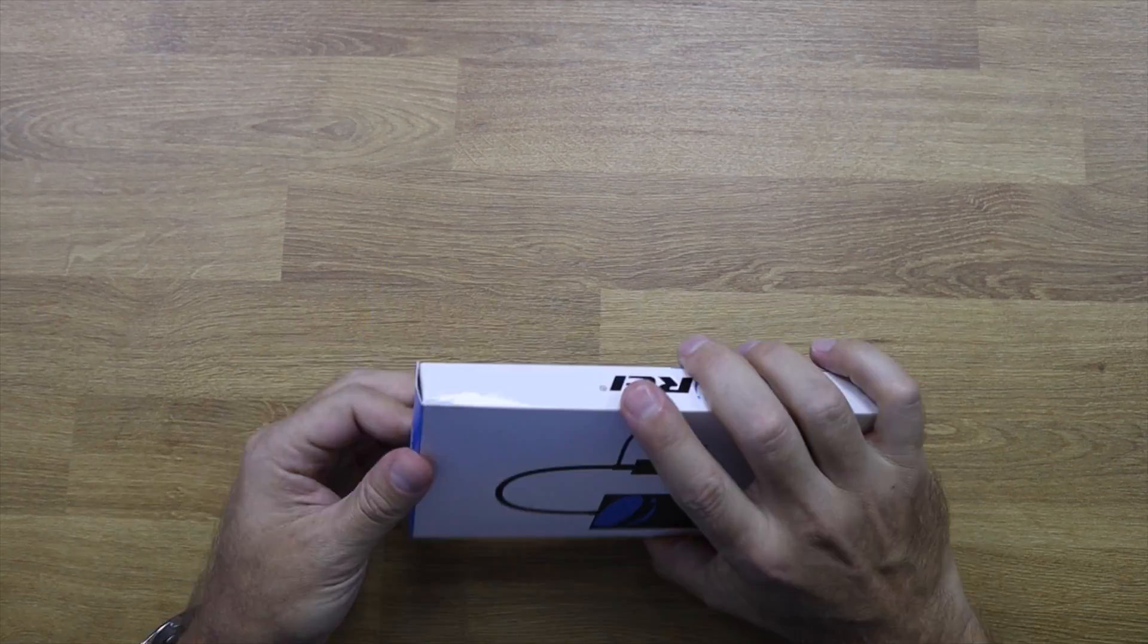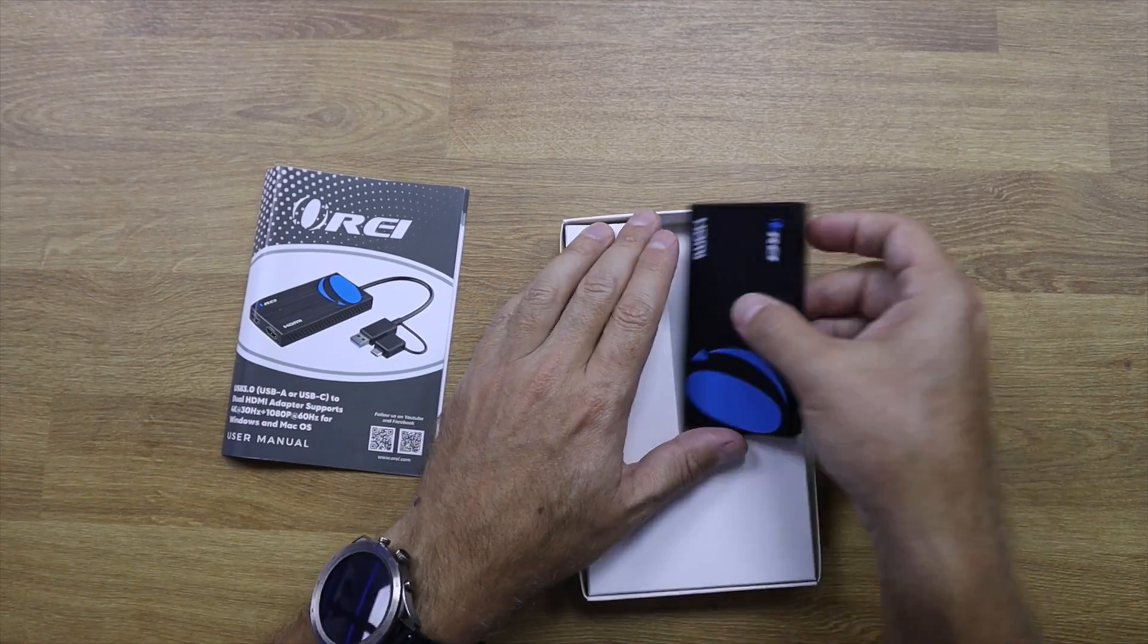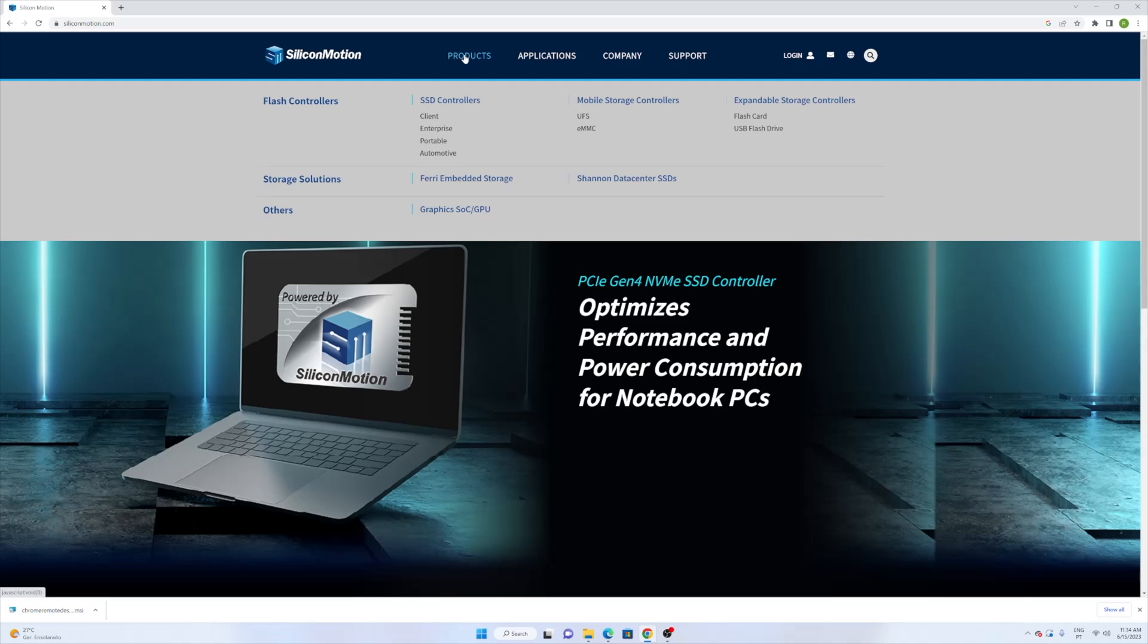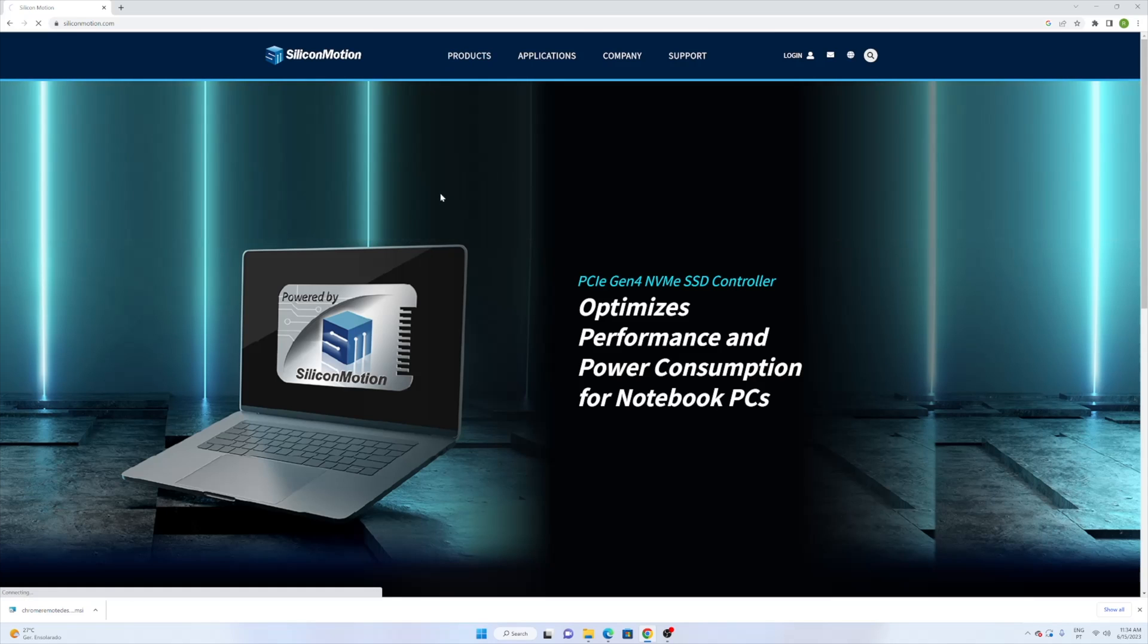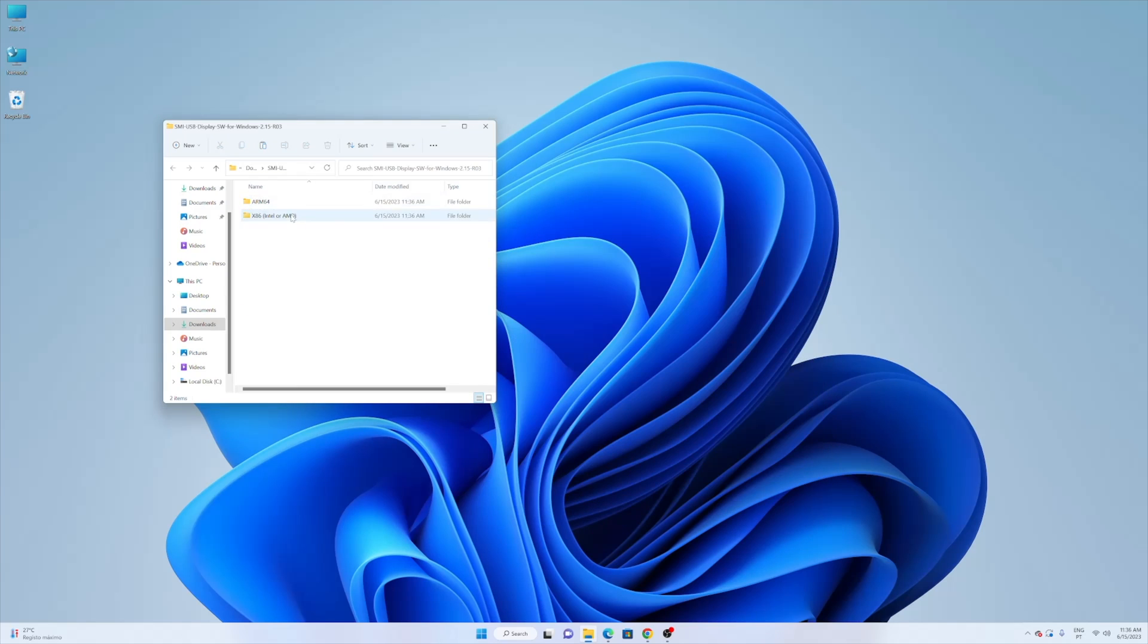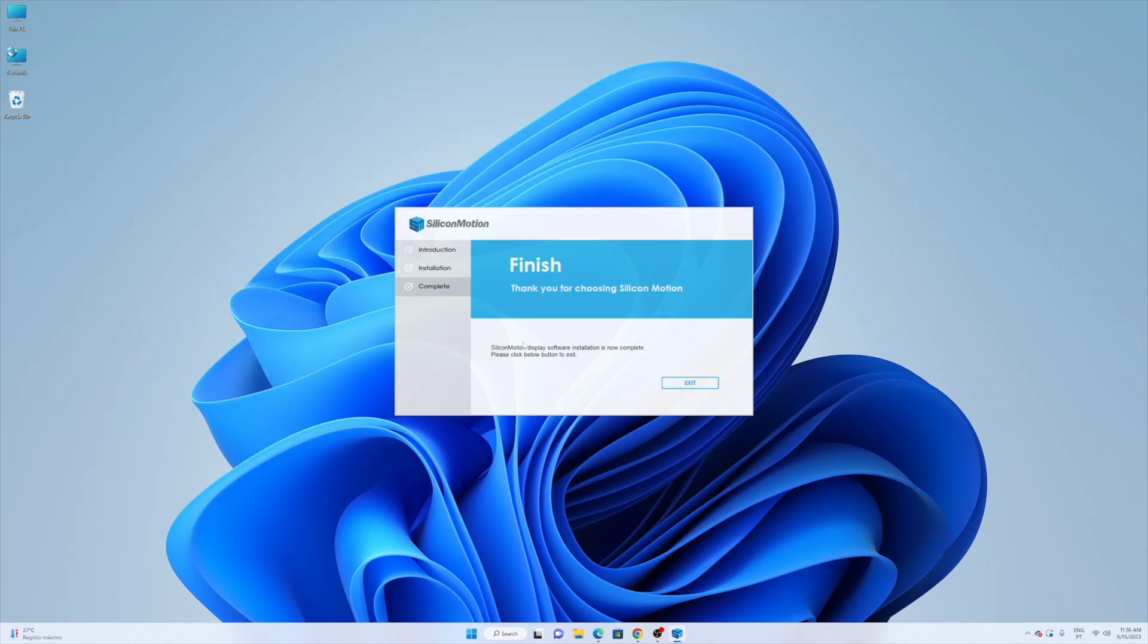It's really easy to set up. We just need to unbox it. We will find the adapter and also the user guide which is easy to follow. We just need to install the drivers from Silicon Motion and once we have the drivers installed we can just connect the displays and basically that is it.